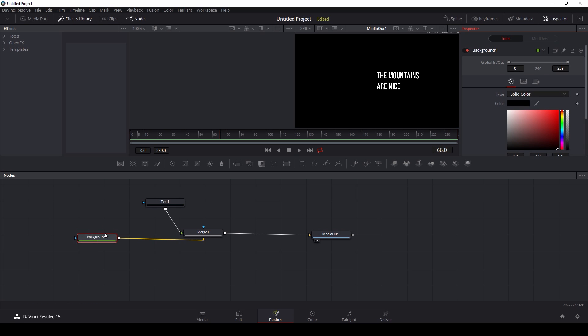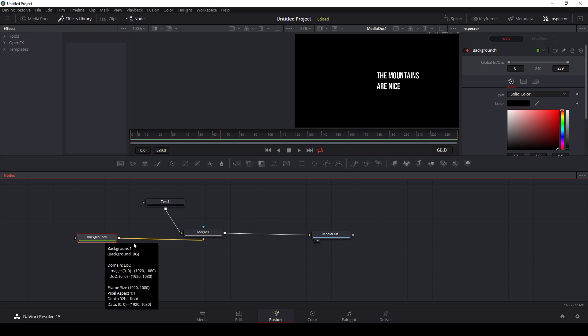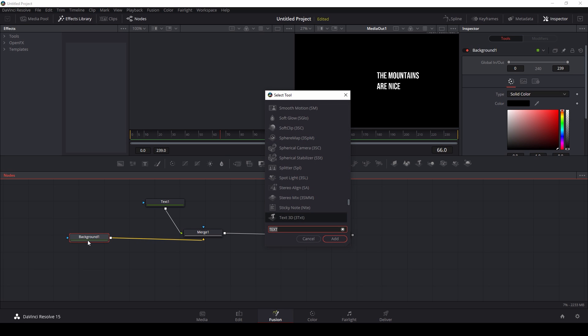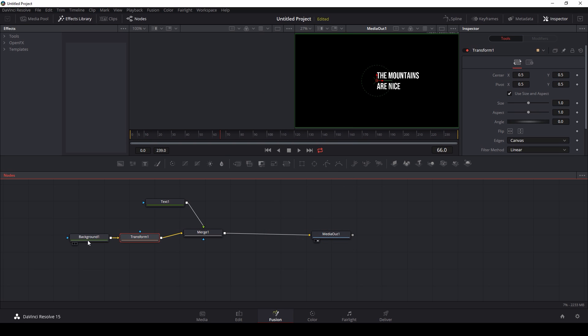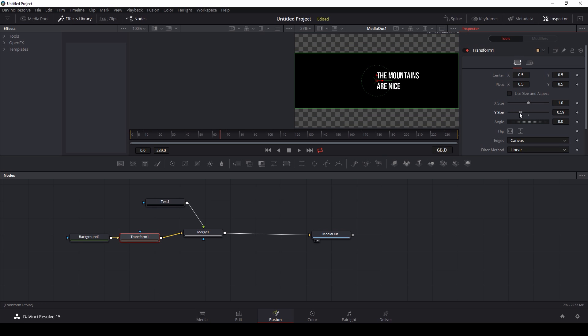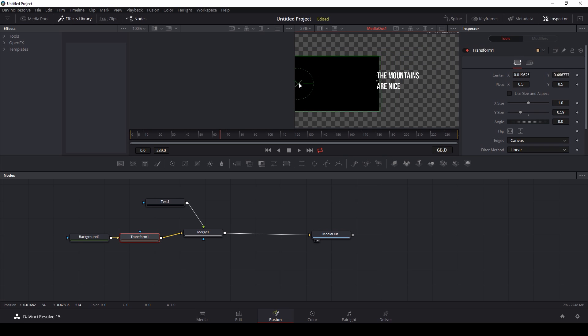Now I'm going to adjust the sizing of my background. The way the background node works in Fusion is kind of weird. If I were to resize this background, it would resize the entire composition, which is not what I want. So what I'm going to do is just add a transform node after the background. Control-Spacebar, xf, and that will add a transform node. I'm going to unclick use size and aspect and bring down my y-size a little bit. That's pretty good. I'm going to grab the little handle here, let's just put it something like that.